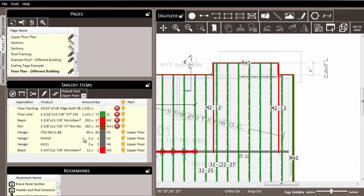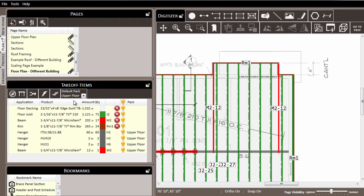note that that item now became assigned to the upper floor pack. Because I assigned an application and a product, and since it was ready to be assigned to a pack, the default pack of upper floor was given to it.